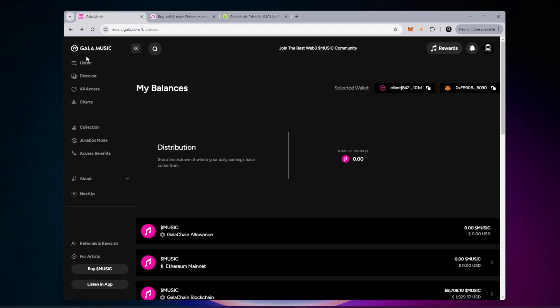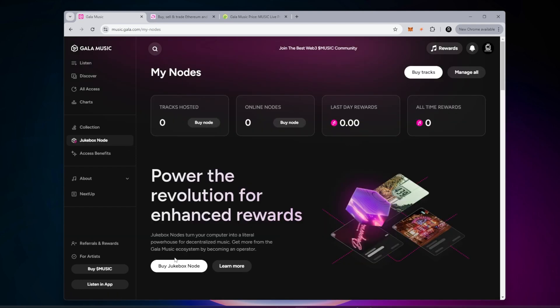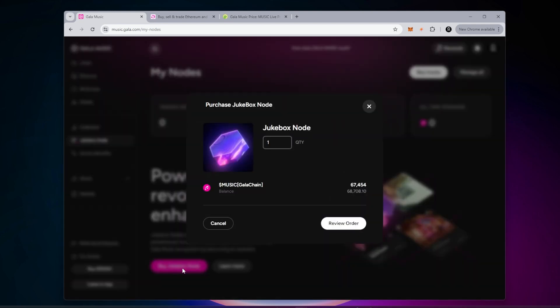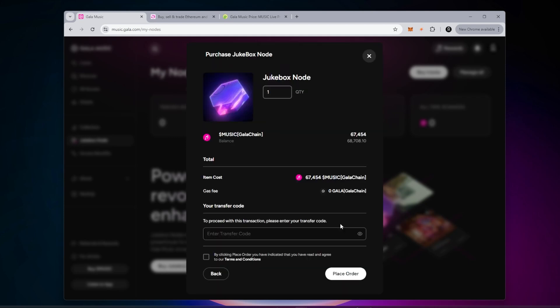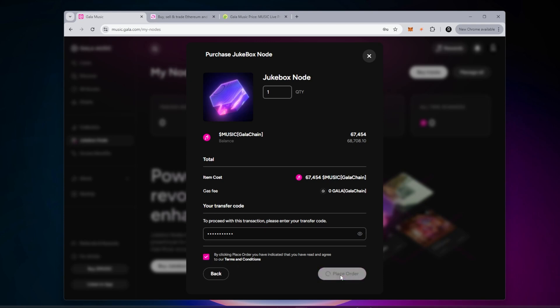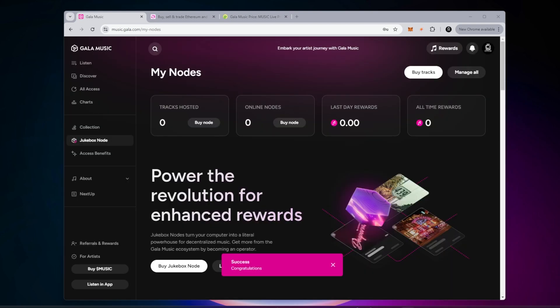I'm going to go back over to the mains window and select buy node. The cost of the node is 67,454. I have enough to purchase the node. I'm going to go ahead and do that now because the price is just moving. We'll click on review order. There's no Gala gas fee on this one. I just have to put in my transfer code - that's the code you provided when you set up your account. Then we'll check the terms and conditions box and place order. The order has been successfully submitted.